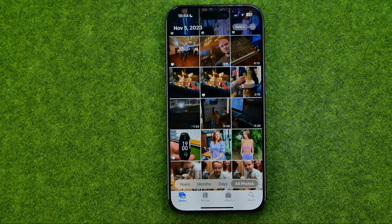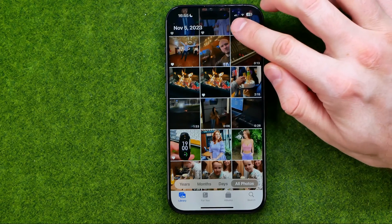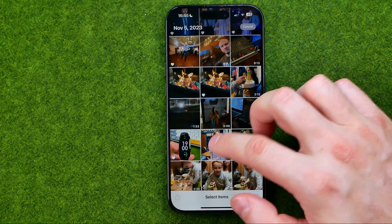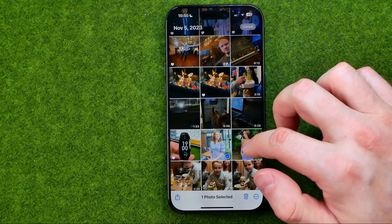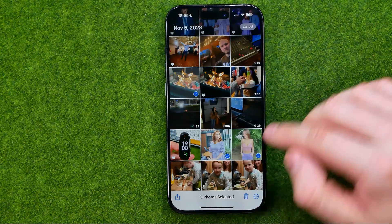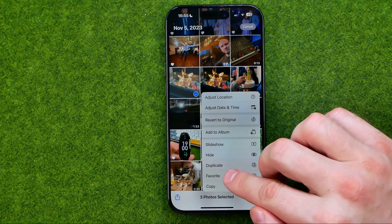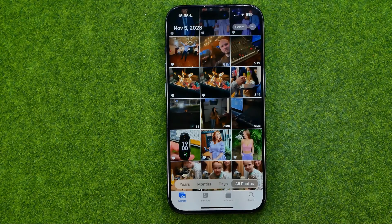We are also able to add multiple photos to favorites at once. To do that, tap Select, then select the photos you would like to add to favorites, then tap the three dots, and then tap Add Favorite. As you can see, all the photos selected have just been marked as favorite.